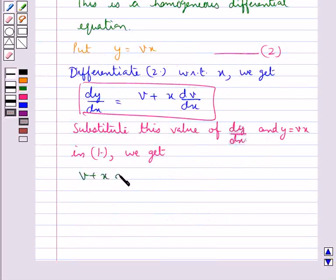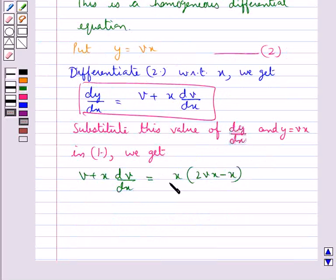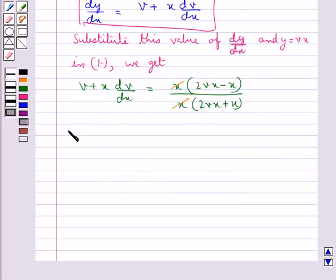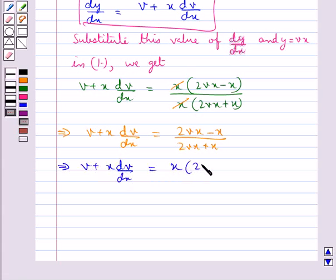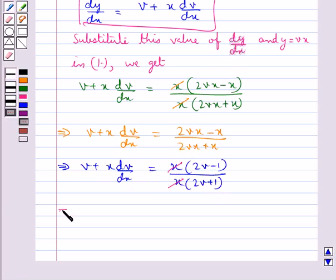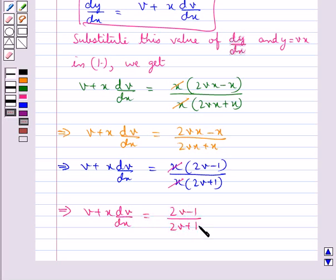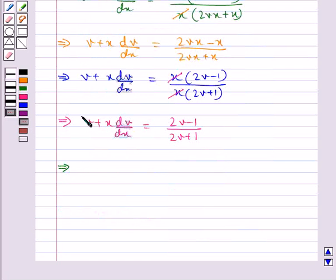Substituting, we get v + x·dv/dx = x(2vx - x) / x(2vx + x). The x terms cancel, giving v + x·dv/dx = (2v - 1) / (2v + 1). Cancelling x again, we isolate x·dv/dx on the left.